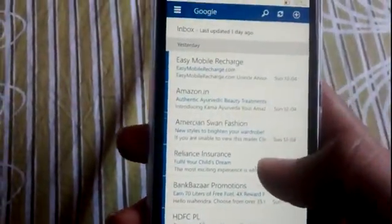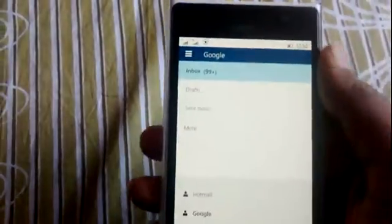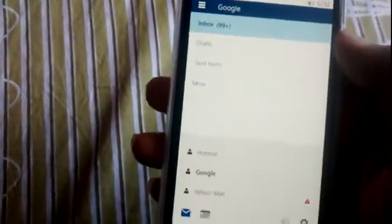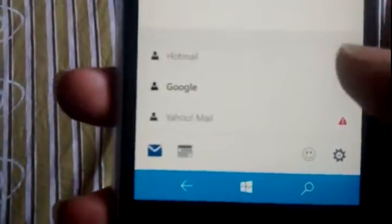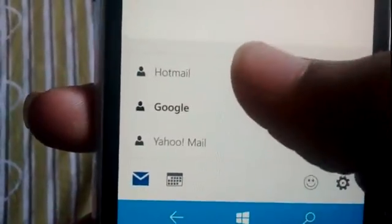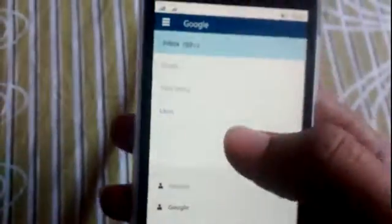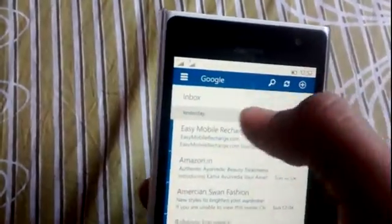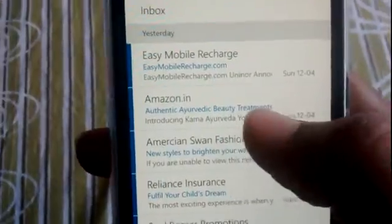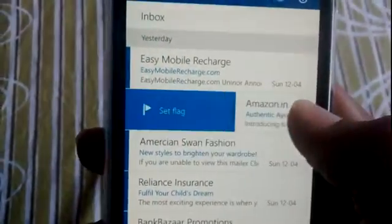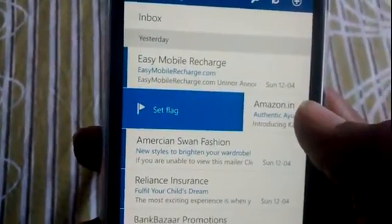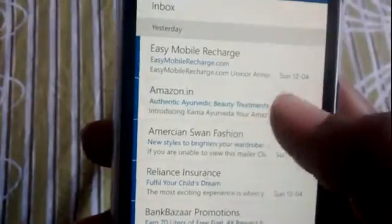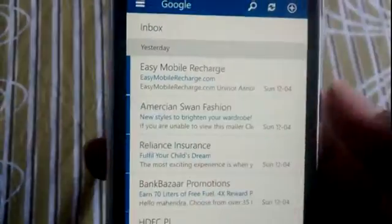All Gmail accounts can be managed here. You can see Yahoo Mail, Google, Hotmail - you can see all of them here. If you have Google, you'll get a message like this.